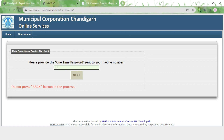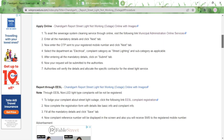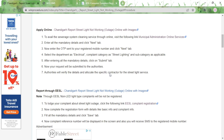In step 3 you will be asked to select a department — select Electrical Department. You also need to select the complaint category and choose Street Lighting. After that, more questions will appear regarding the street light and address details; fill in those details. Finally, click the Submit button to complete the process.